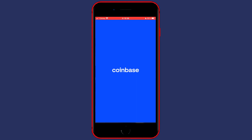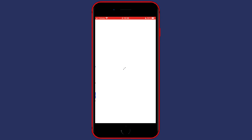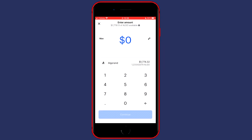On Coinbase exchange, for example, you want to go over to Send and then search for the same cryptocurrency you would like to deposit. As long as you've got the same currency selected on Coinbase Wallet and the other exchange, there's nothing that can go wrong.